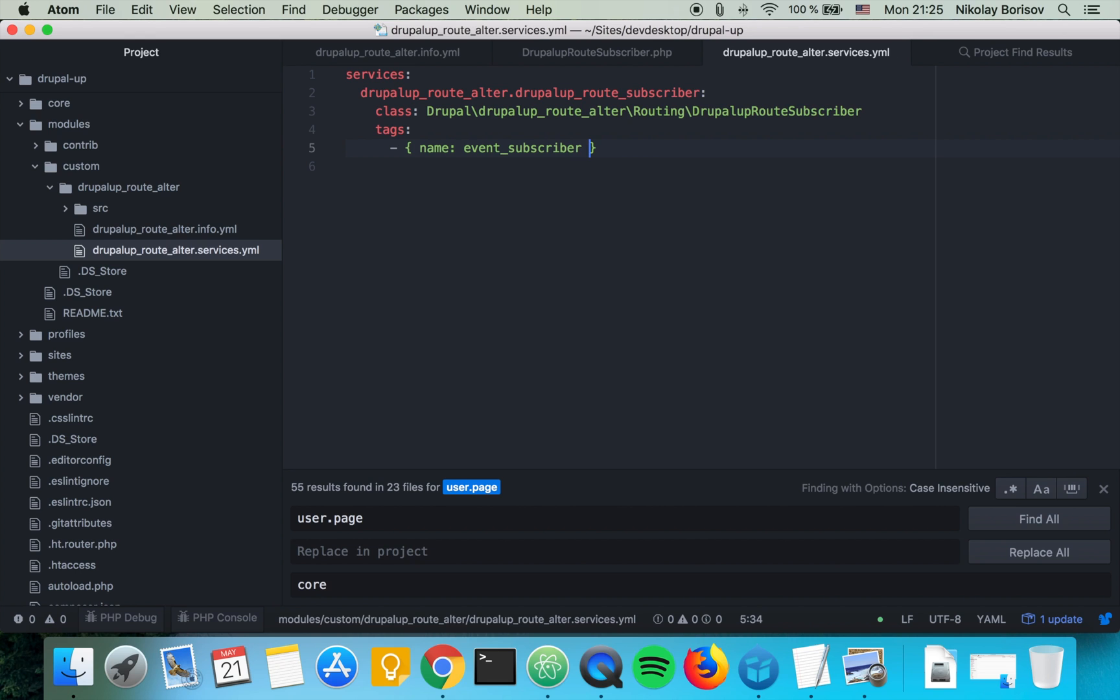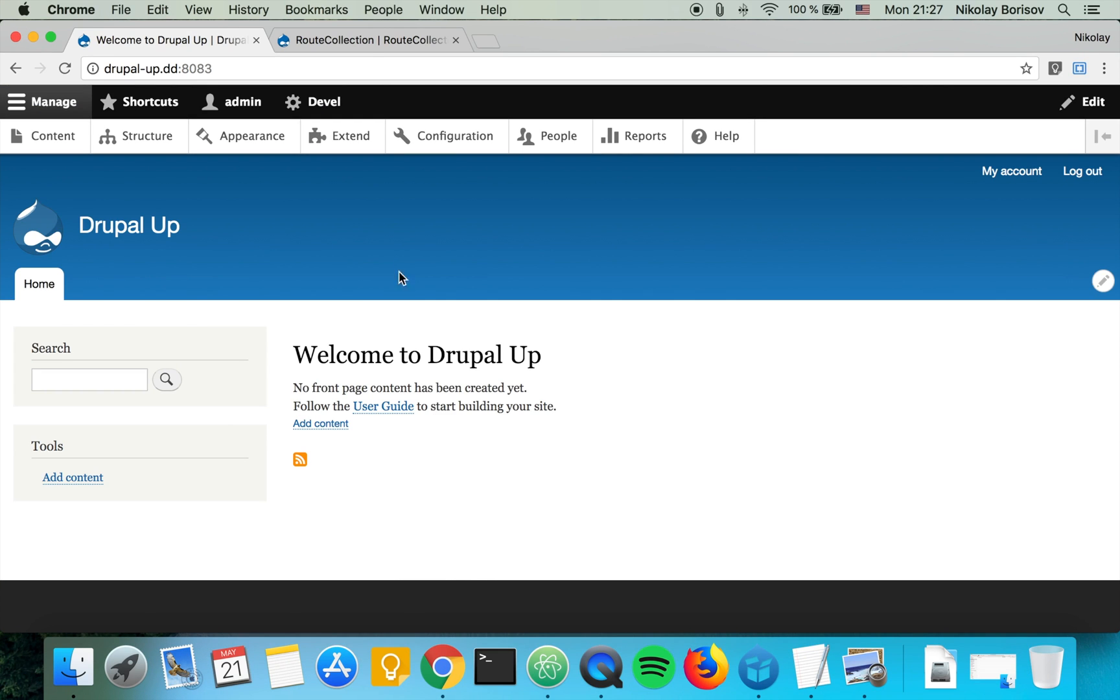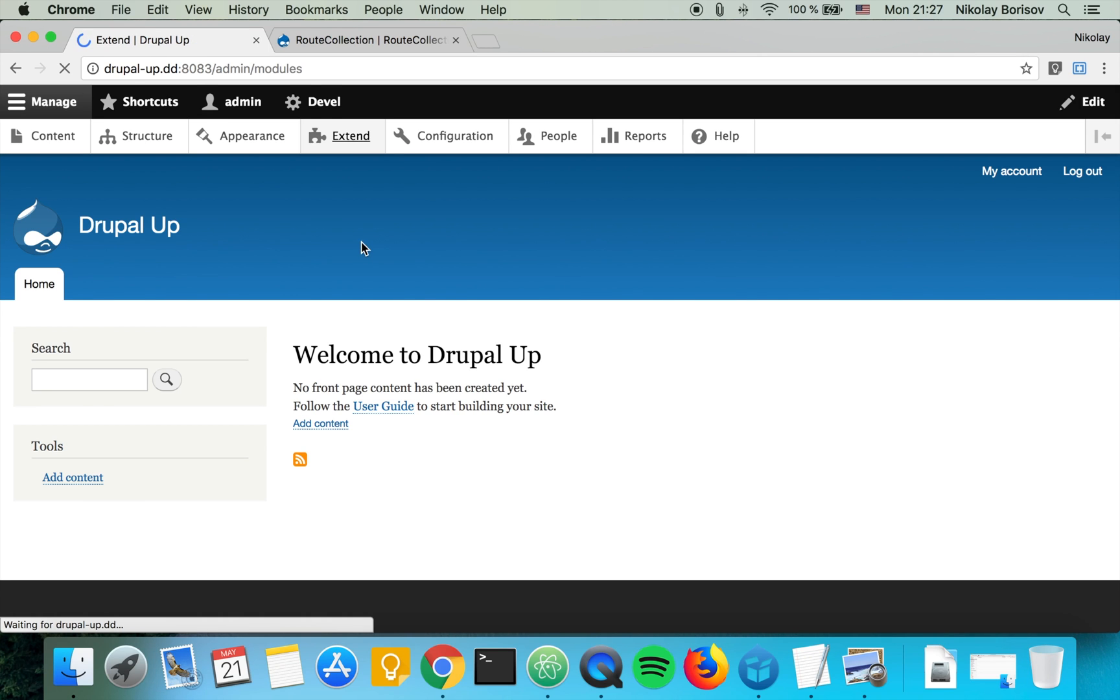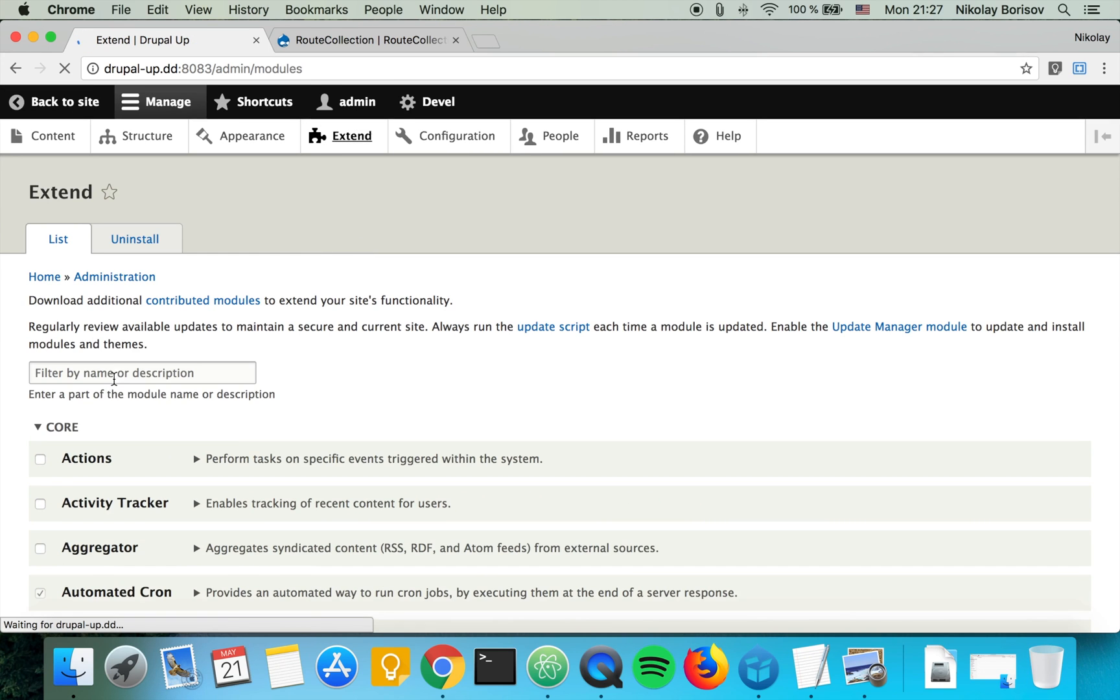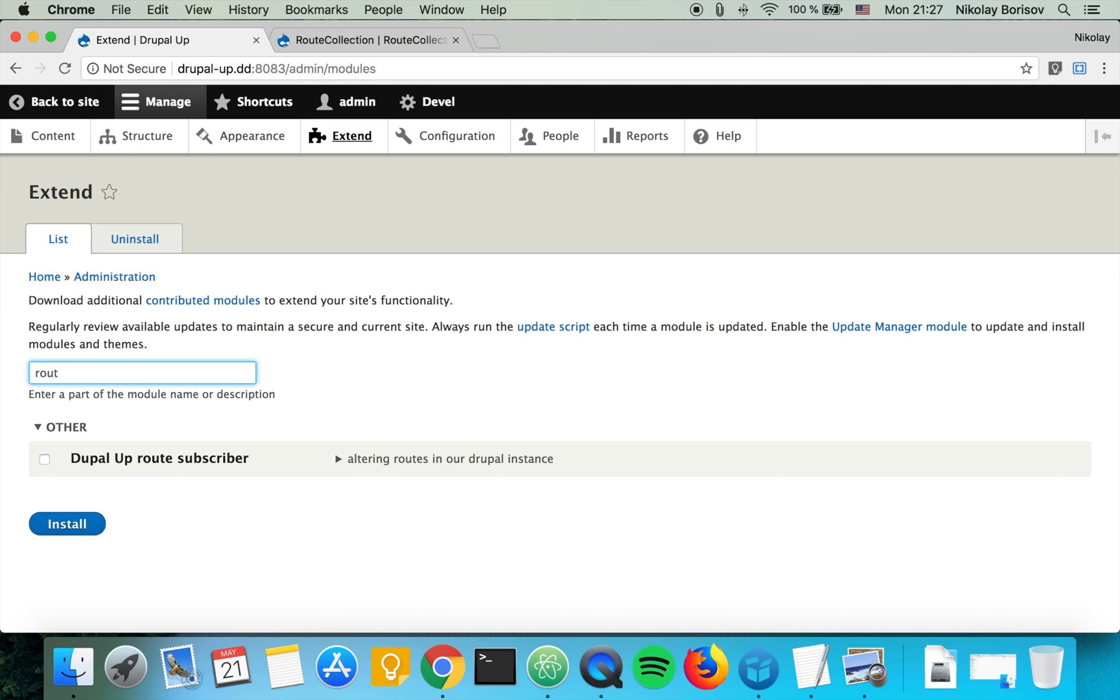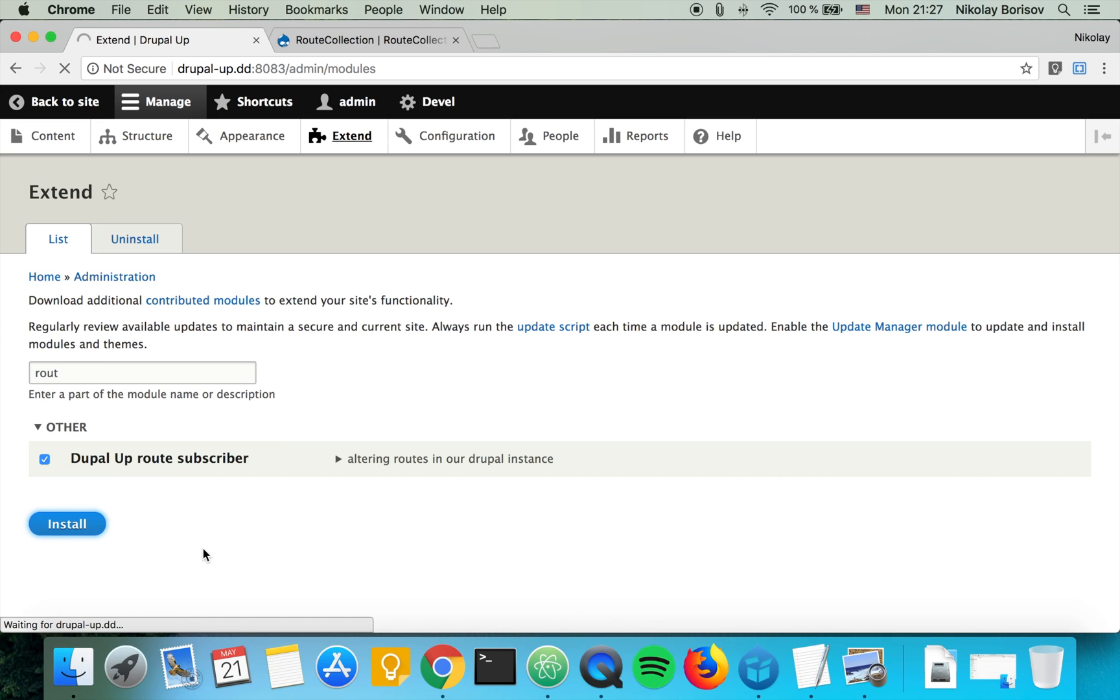That's perfect. So let's jump to our Drupal instance and let's go under extend and let's search for root subscriber. That's perfect and let's hit on install. So we would have to have our module activated in order for all the alterations to take place.